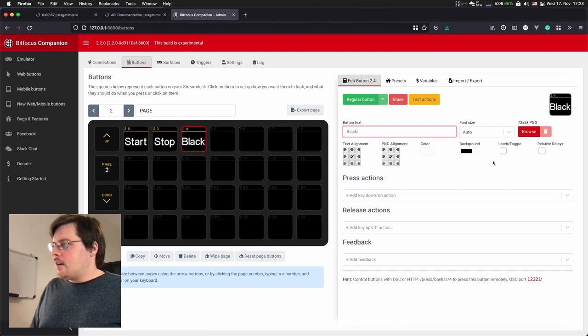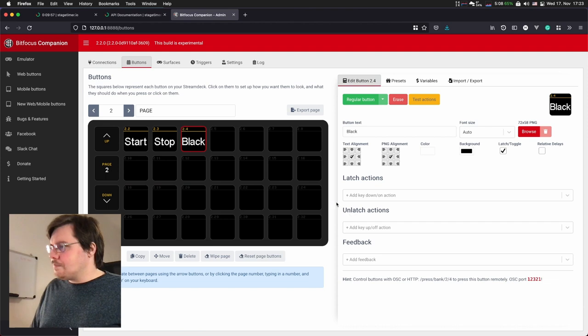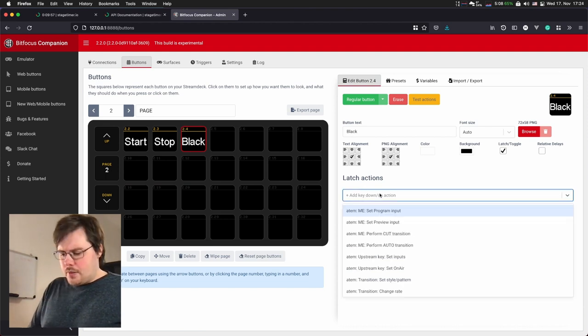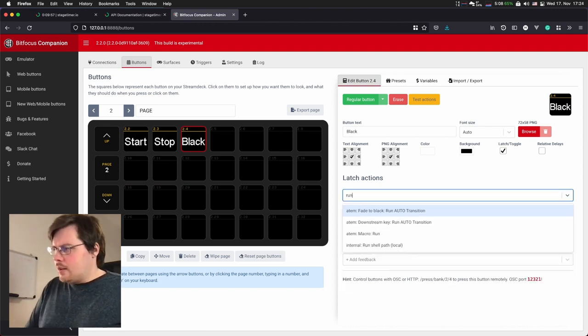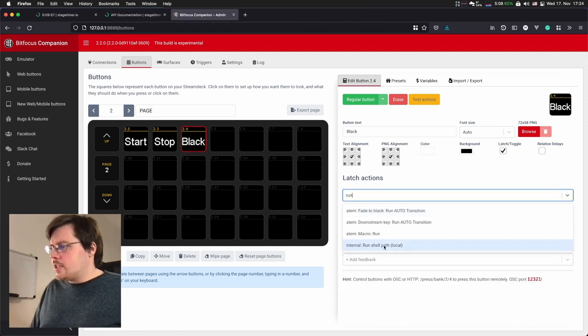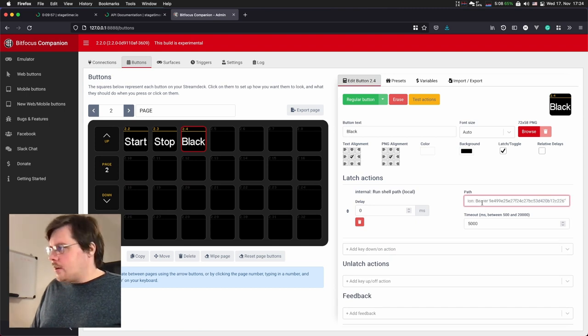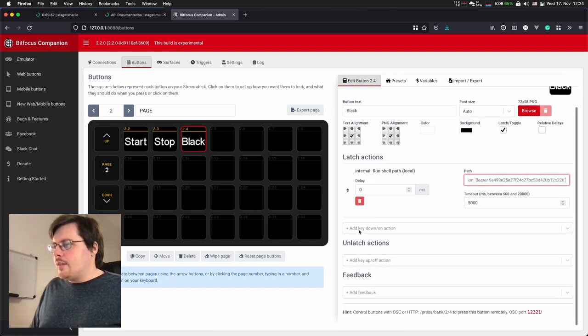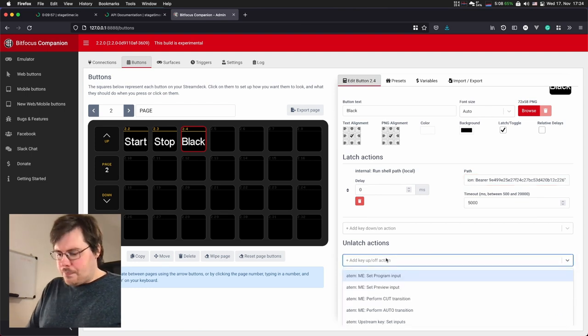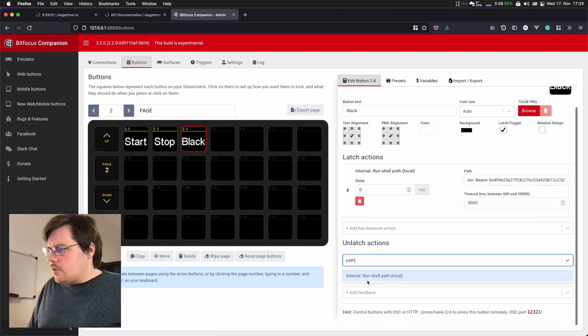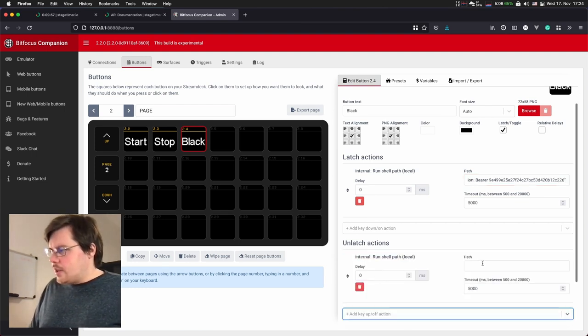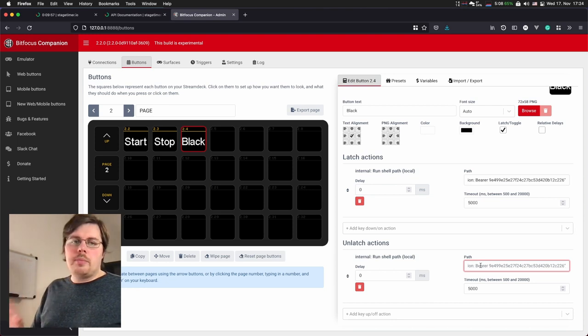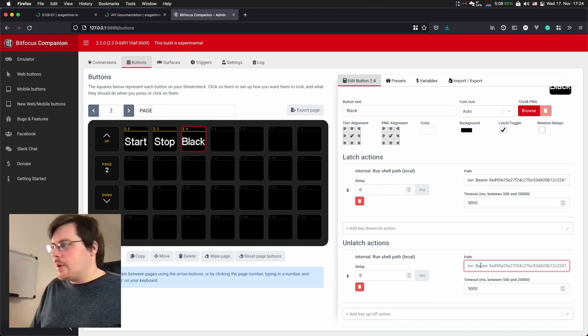And here we are activating the latch toggle option. Under the latch action, again, I'll call the run shell path and paste our command. But for the unlatch action, we do the same thing. So we do the run shell option and just paste the same command because it's a command that toggles anyway.